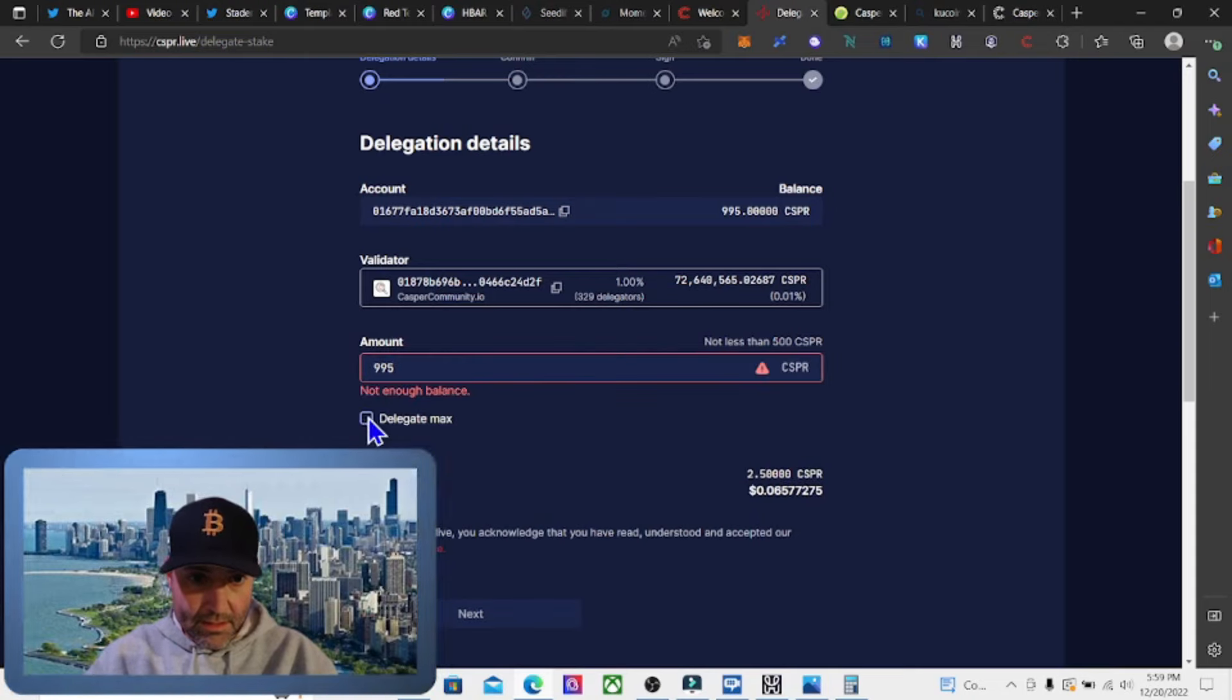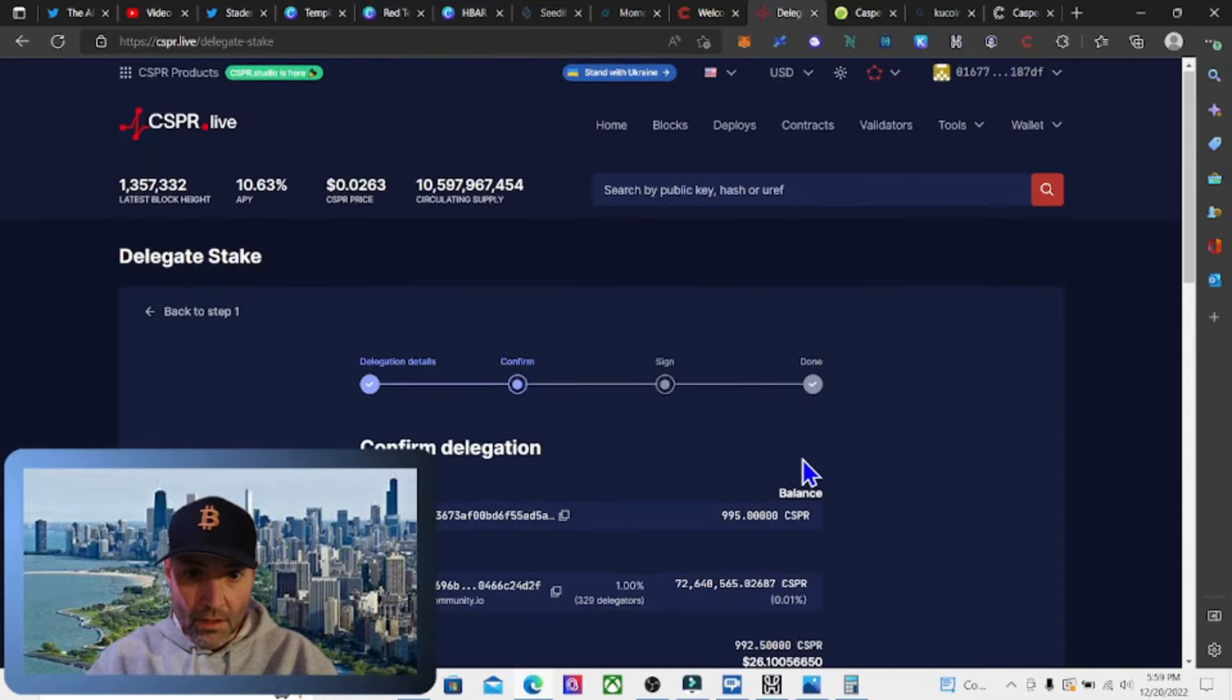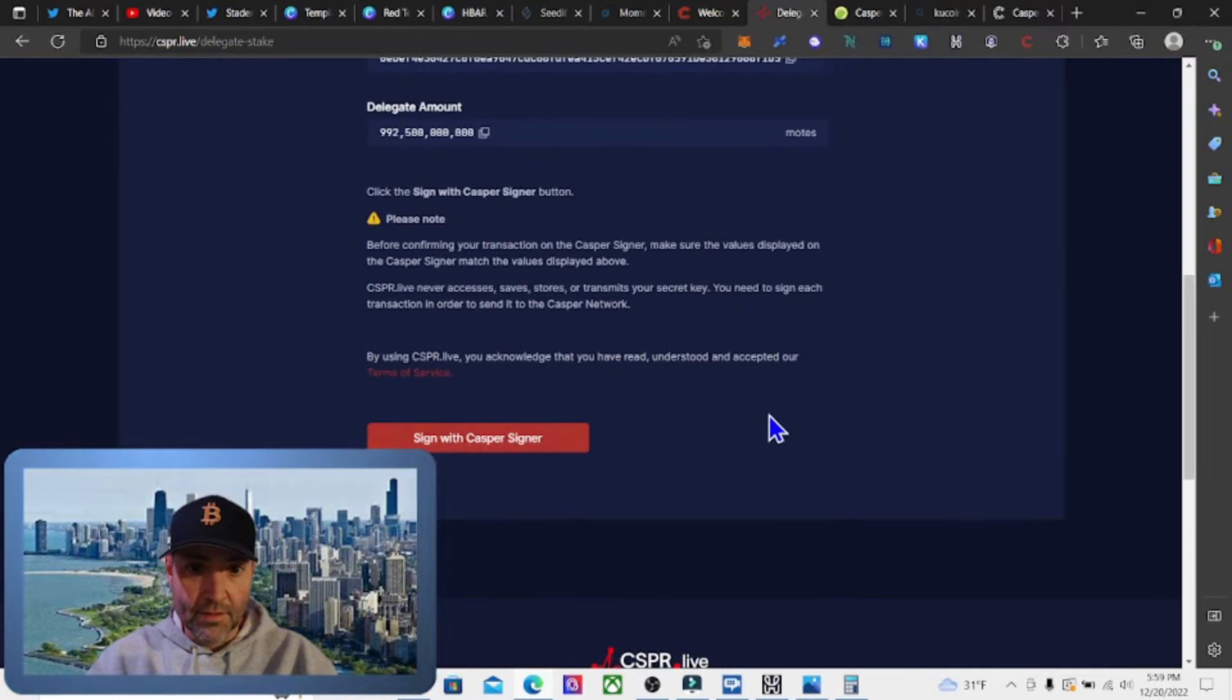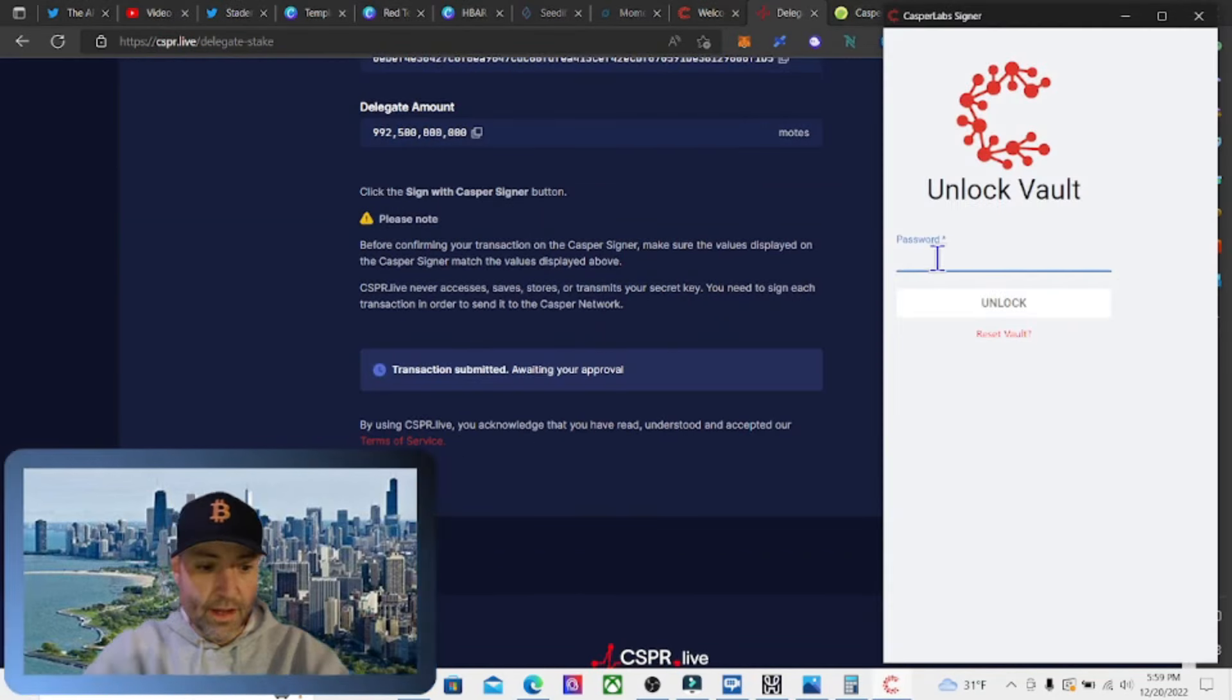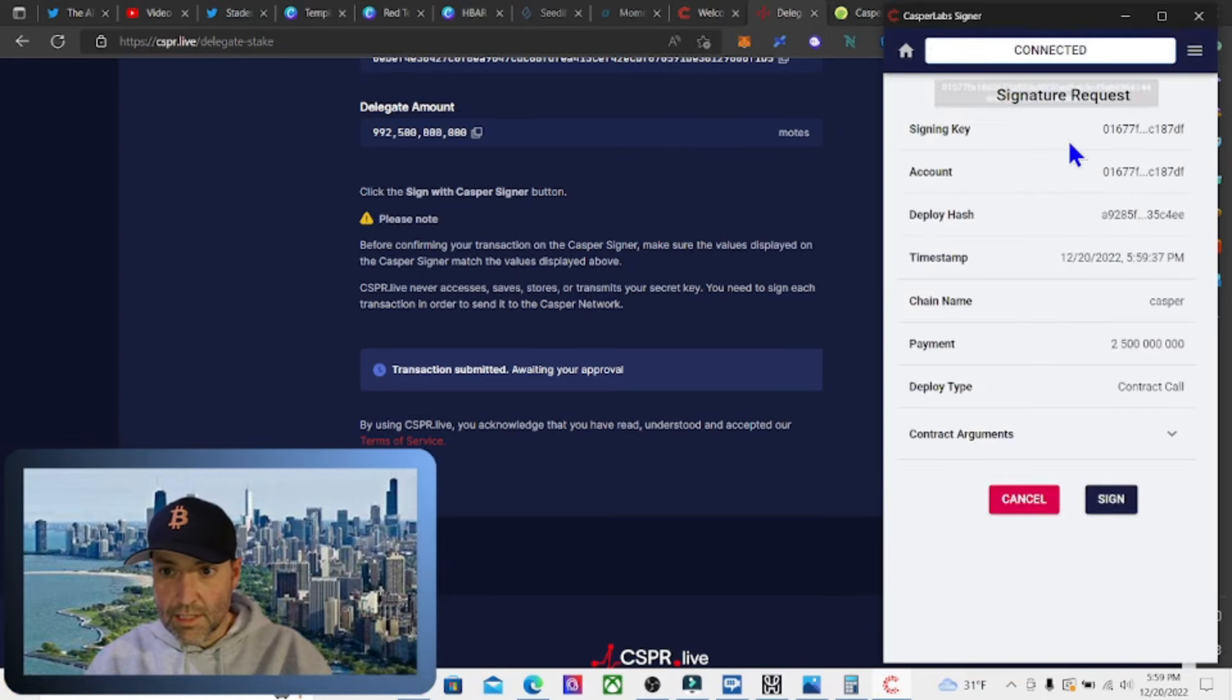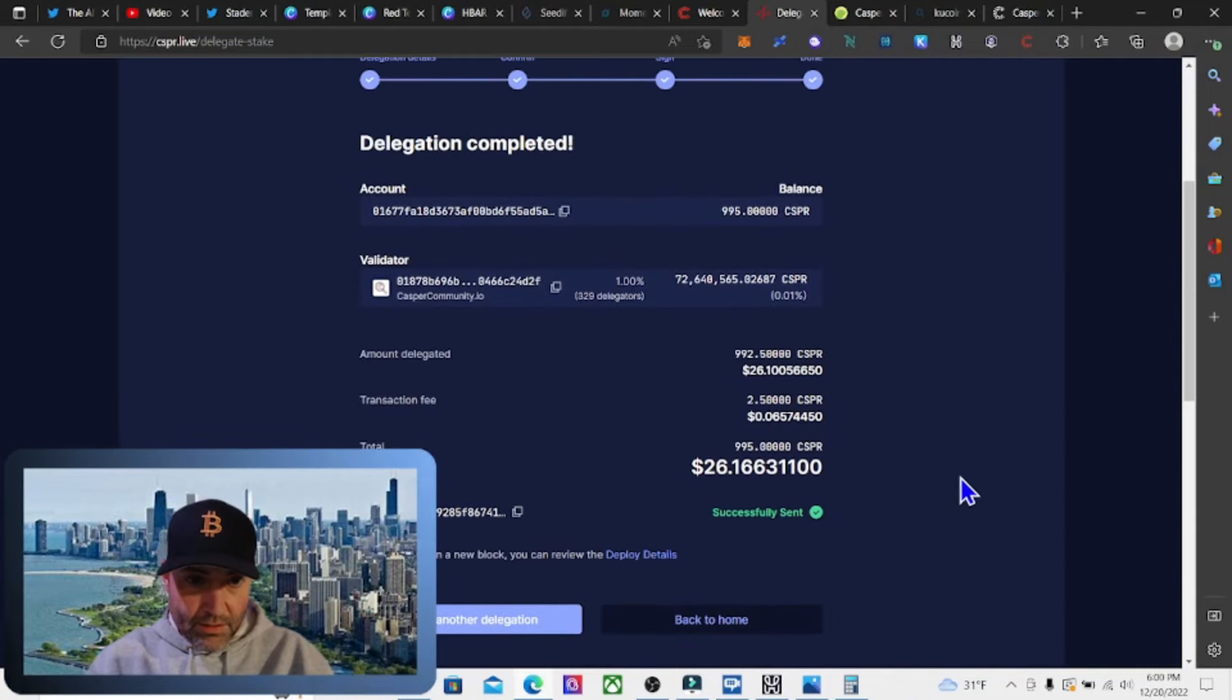So we're going to do 995. Delegate max. They're going to take out $2.5 as the transaction fee. Then we're going to hit next. Then it's going to say confirm and hit confirm and delegate stake. So we're confirming and delegating. Then we're going to sign and sign in, sign with Casper signer. So we have to put in our password. Then we're going to sign it. Signature request. It says all the information here. Just make sure everything looks right to you. We're going to hit sign.